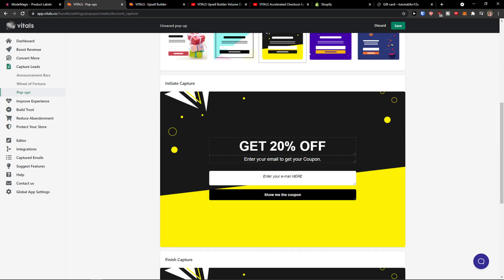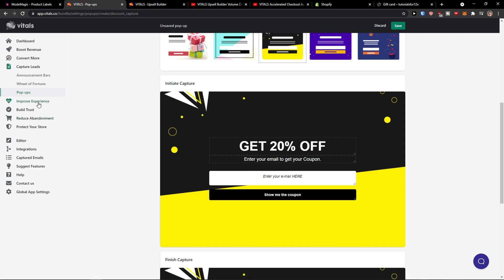And you see it right here, get 20% off, enter your emails to get your coupon. And you enter your email here. So that's something that you can do.